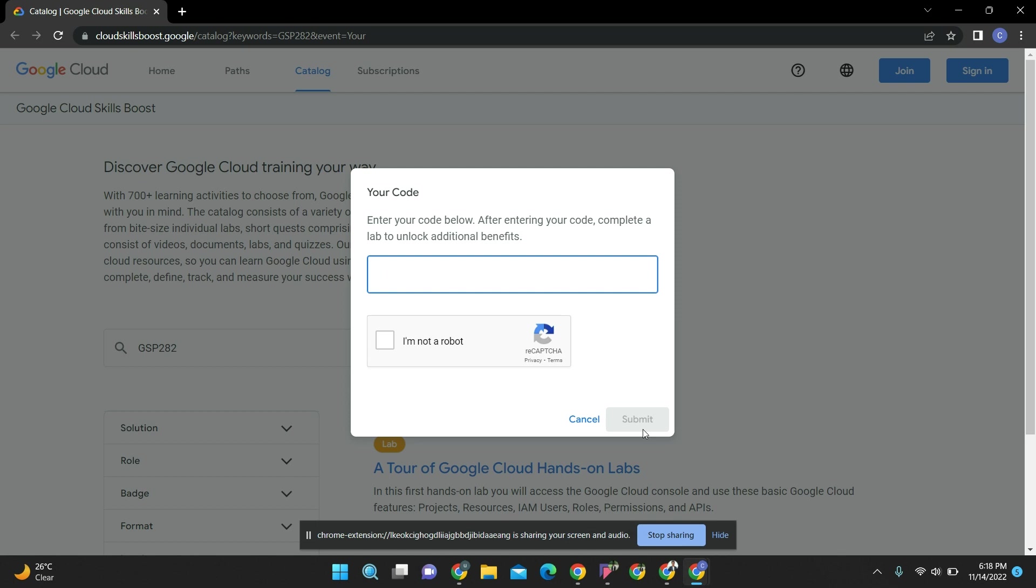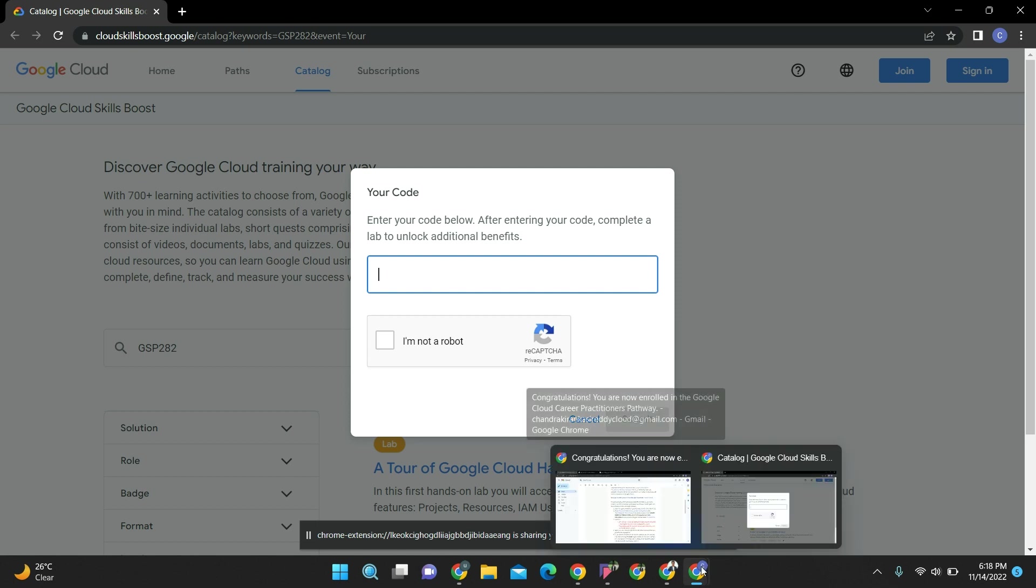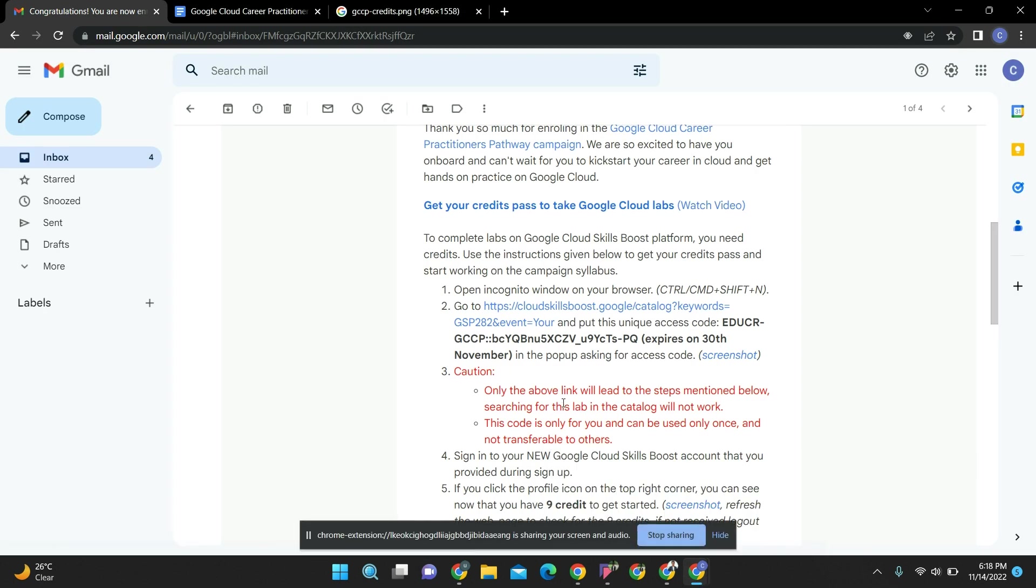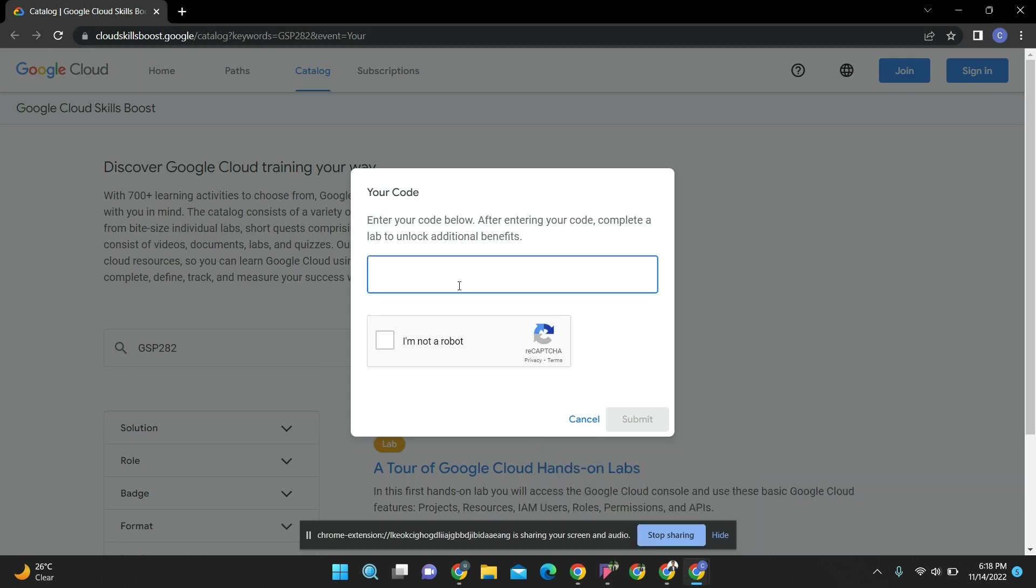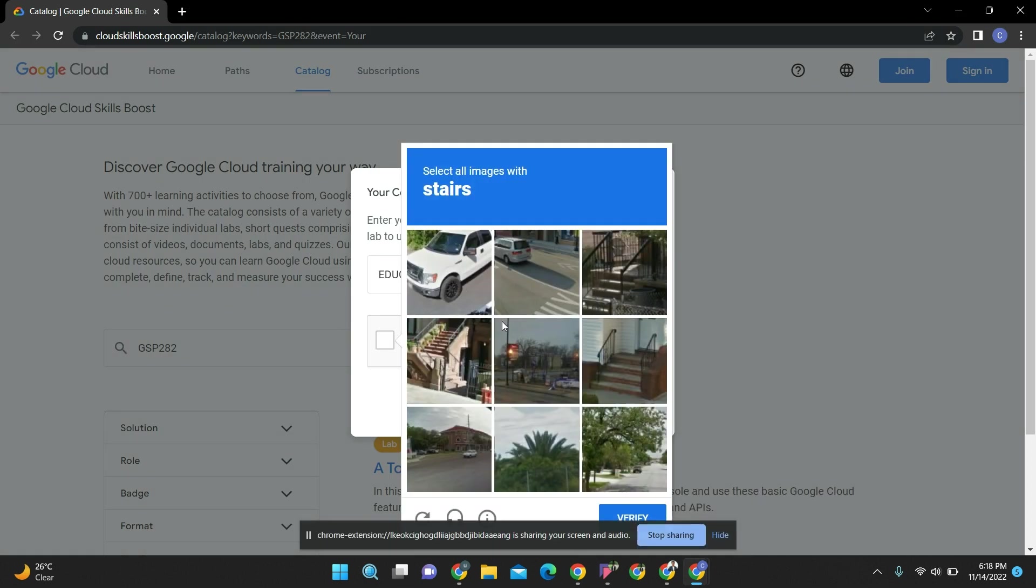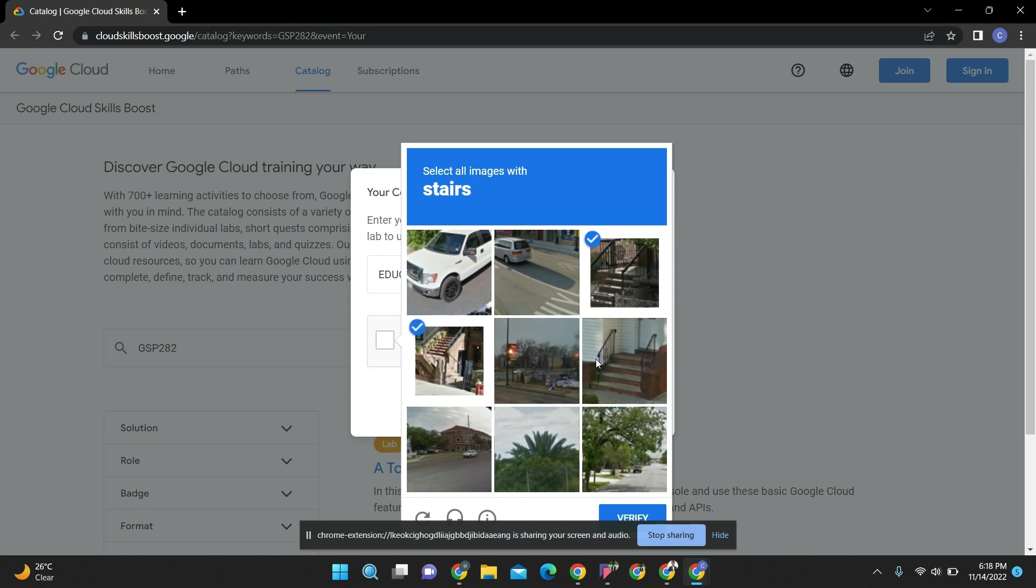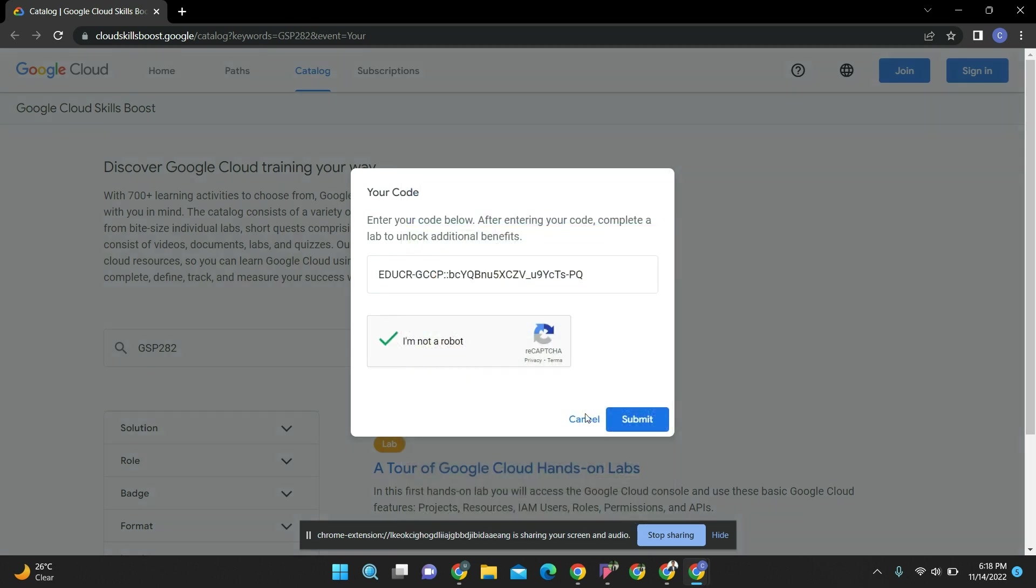By opening this, it's asking for the code. Let's copy-paste this. Please don't use this code - this won't work again. Okay, these are the steps - submit.